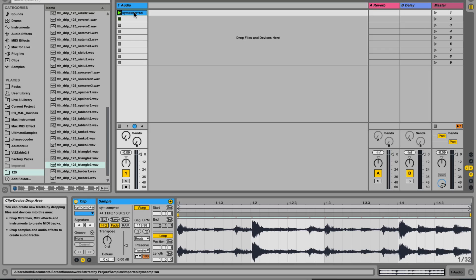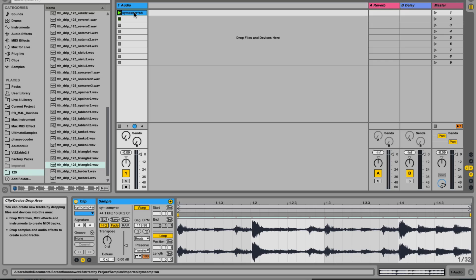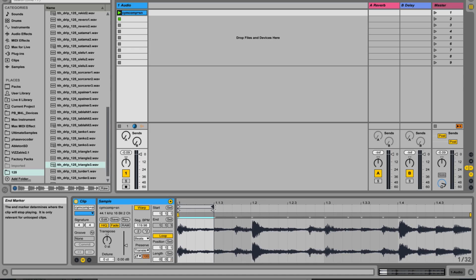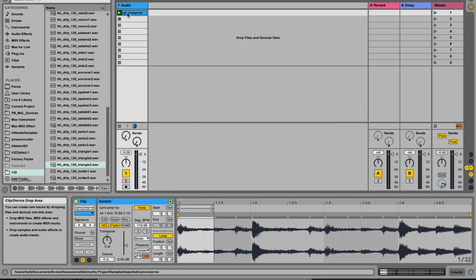Hi, it's Dan Herbert here. In this video we're going to set up some variations using probability and follow actions. So to demonstrate this, I'm going to shorten the loop of this clip down to an eighth note.